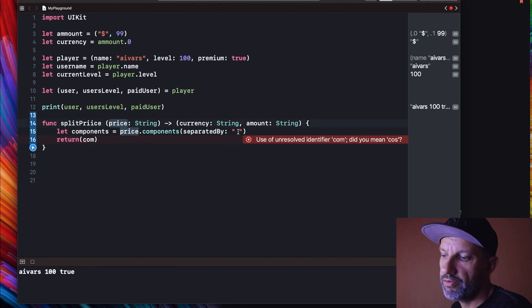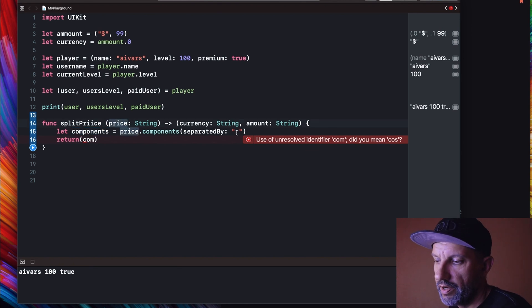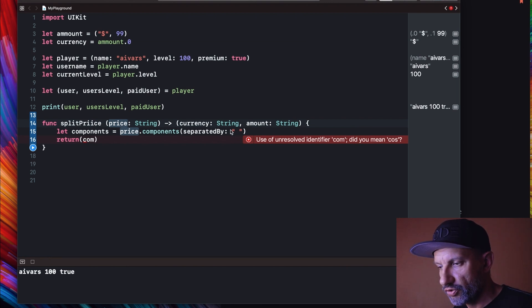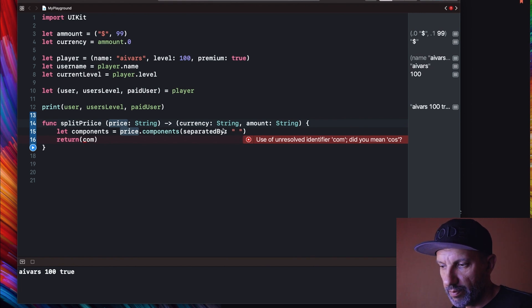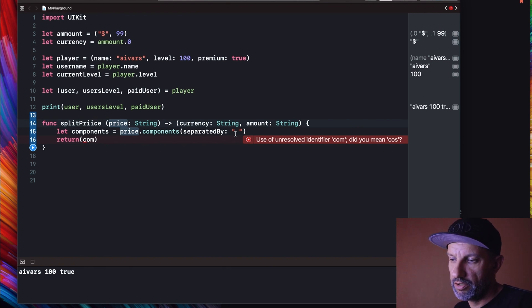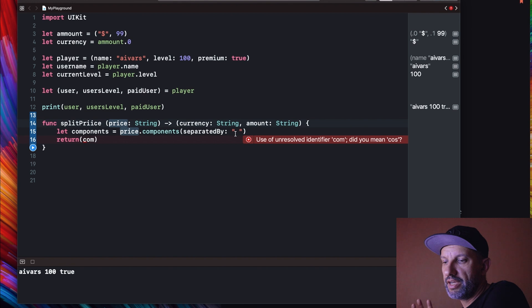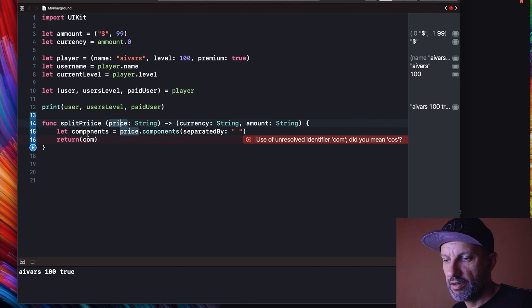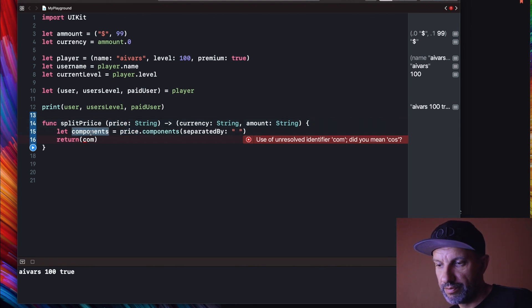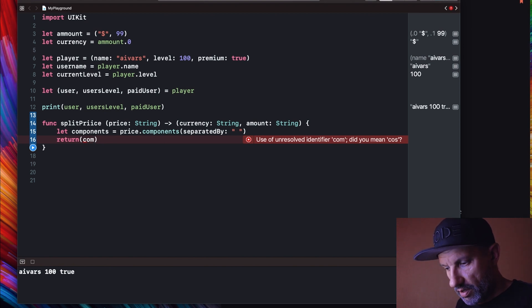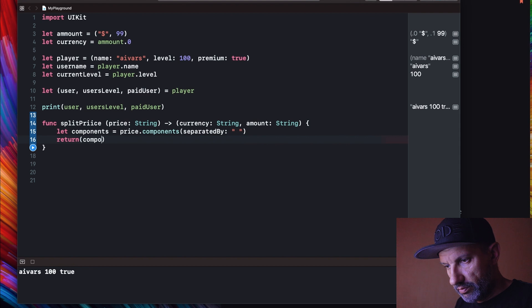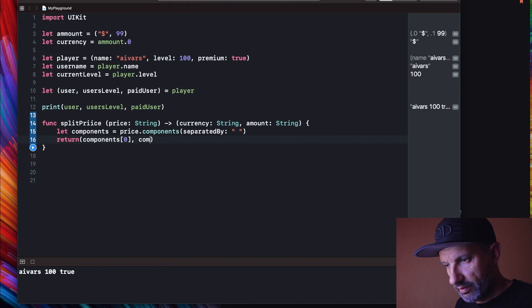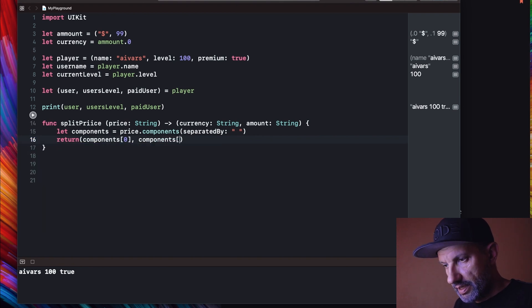So basically we have to be careful, there is no any verification in this function. I use quite simple example to show how it could work. But basically we are taking string, splitting it to the parts by looking to the empty space and assigning all of those parts as tuple values to the new created tuple named components. So we are returning components first element and components second element.